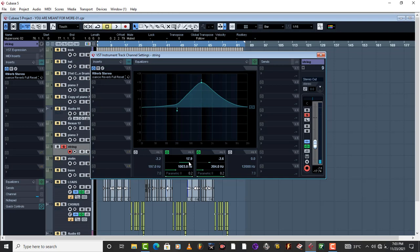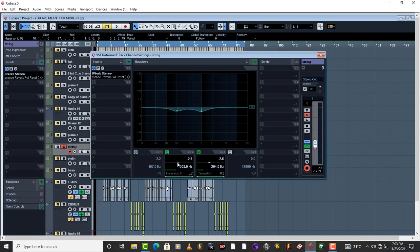This is why it is called a warm pad. It has to sound warm. So in order to make it sound warm you have to take out a little bit of that sharpness, maybe around negative 3.3 dB. That works fine.